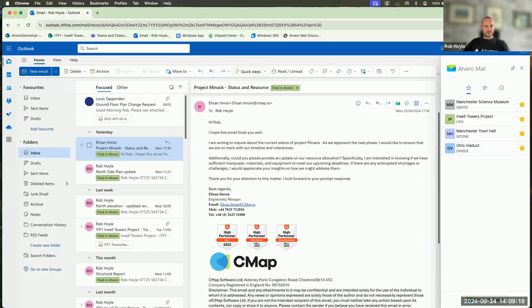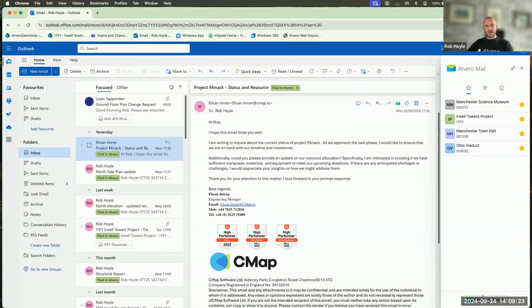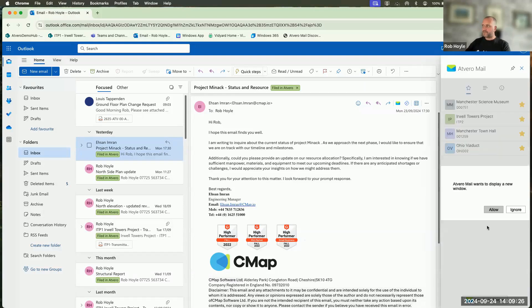To search for those emails relating to a project, I'm going to click on this button at the bottom of the side panel, and that will open up the Atvero Mail discovery panel.